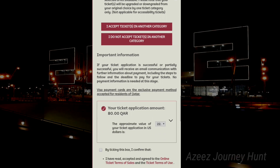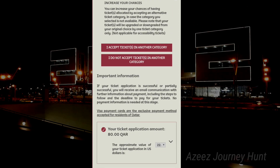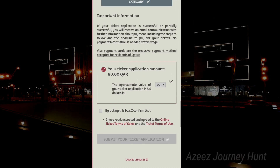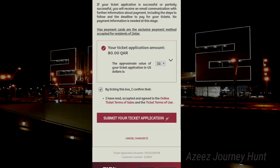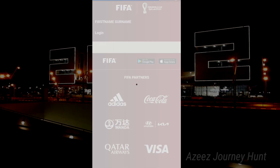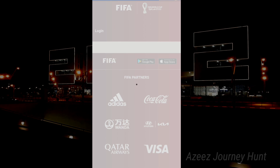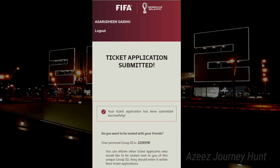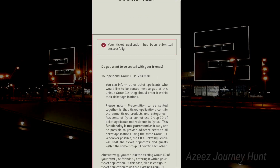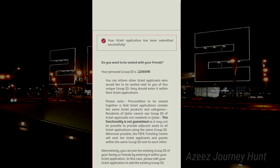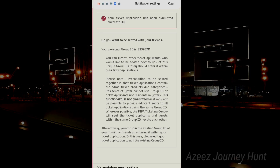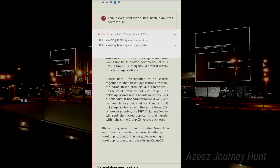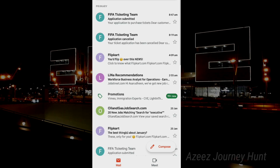I do not accept tickets in another category — this category is available as well, as you can see. By ticking this box, submit your ticket application is available. We will see the confirmation on the page. We will see the application submitted. We will go through our mails and check the ticket. There are many applications that have a random selection. That's why we have a ticket — to get a FIFA announcement.